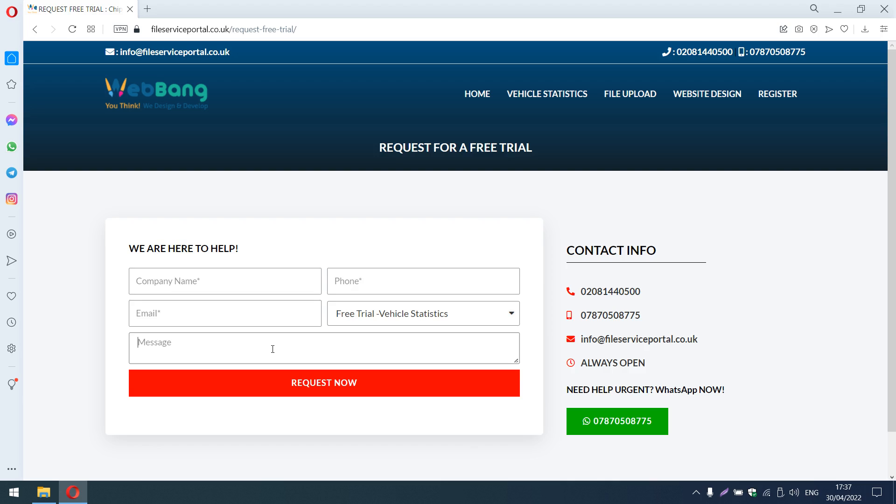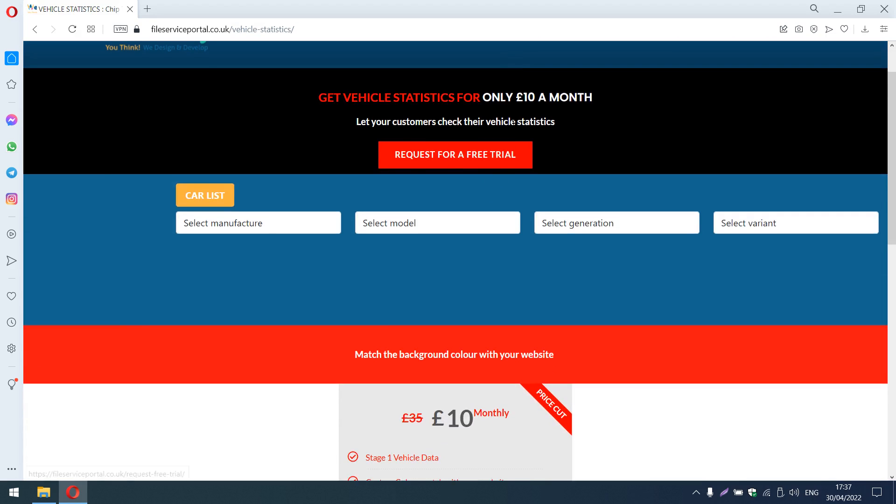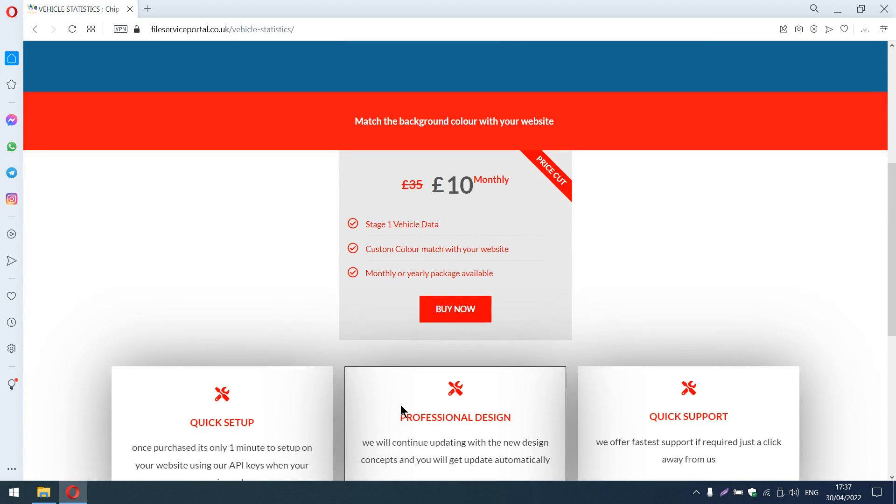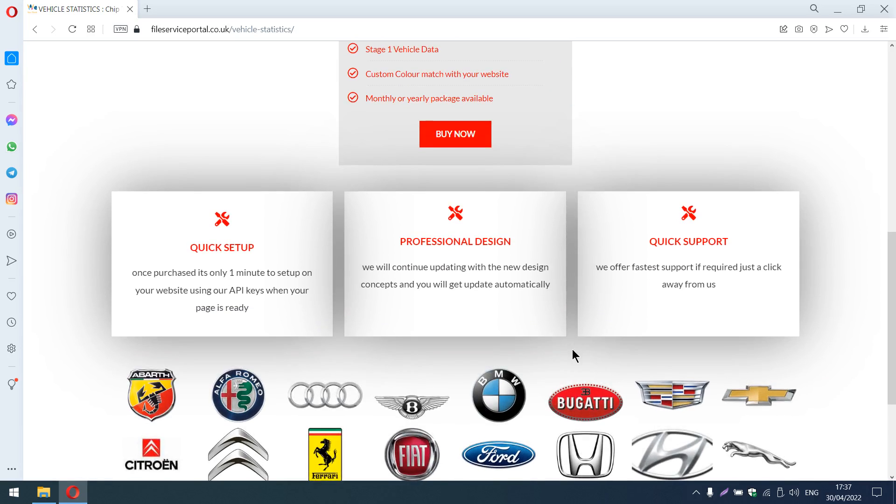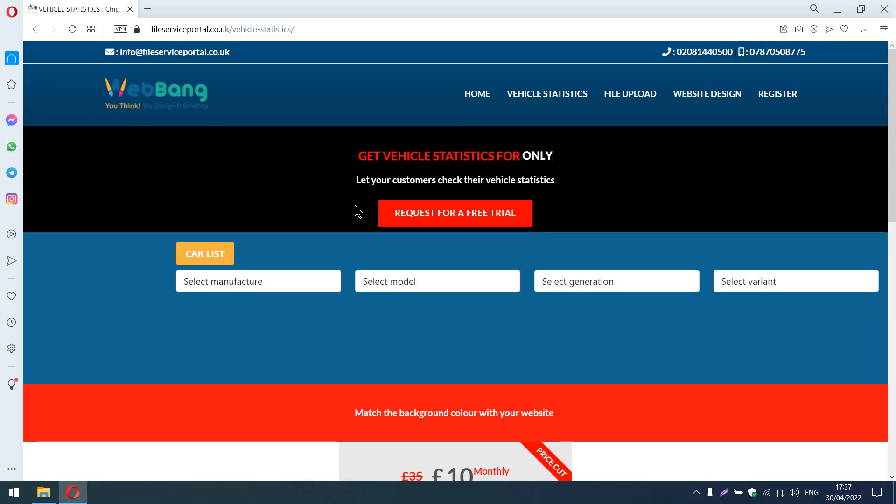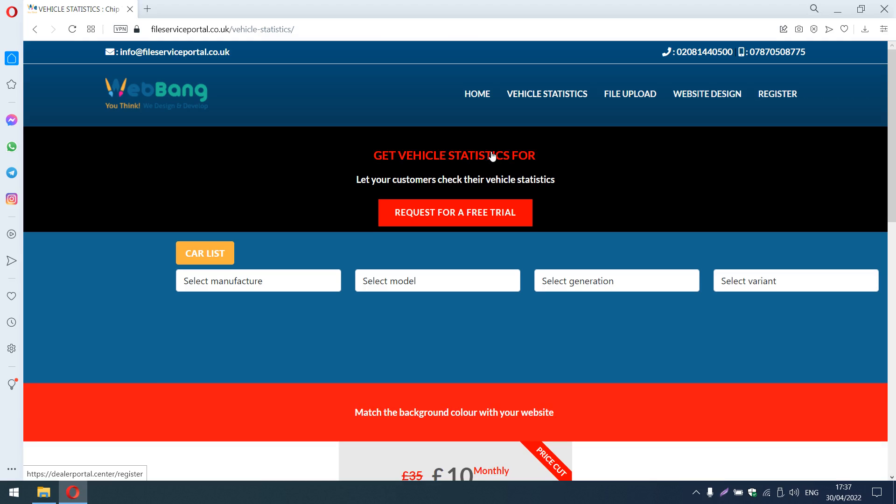After the one month trial period, you can continue the service with us for just £10 a month. In the market, the price is more, but we are starting with £10. We are constantly updating the data as much as we can. Thank you.